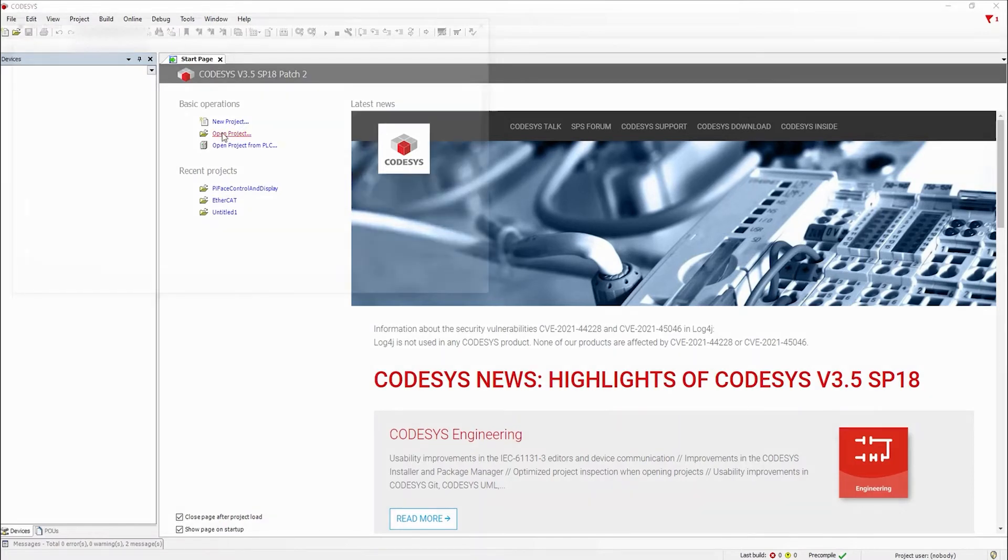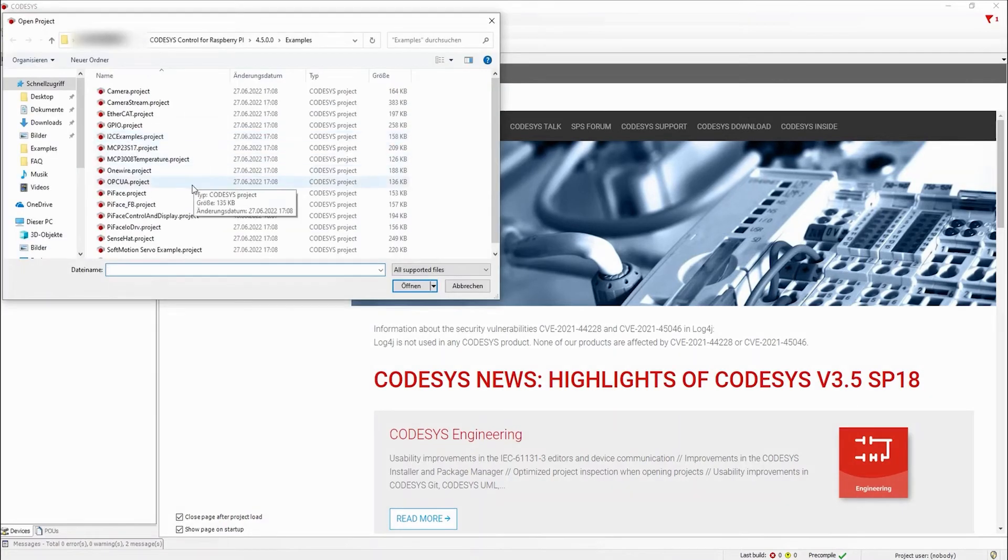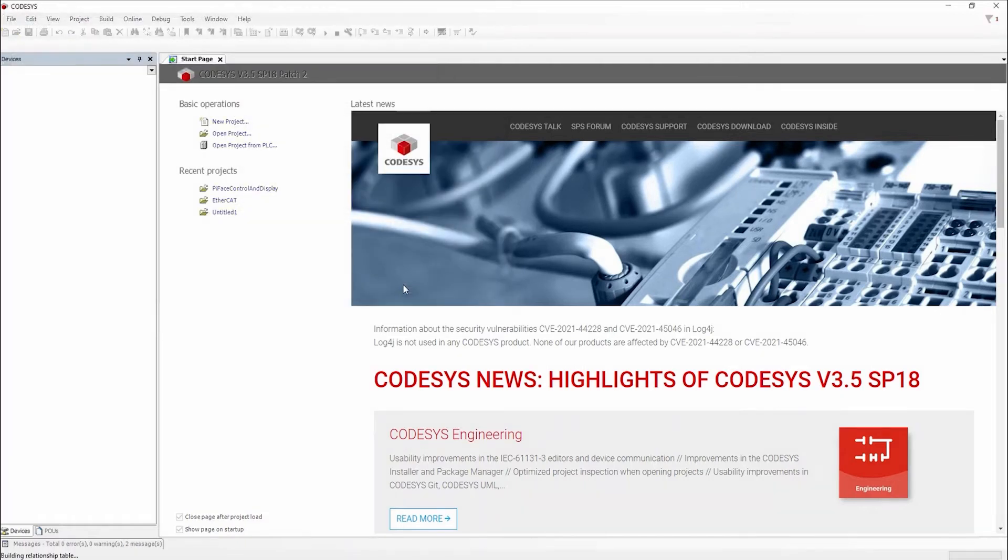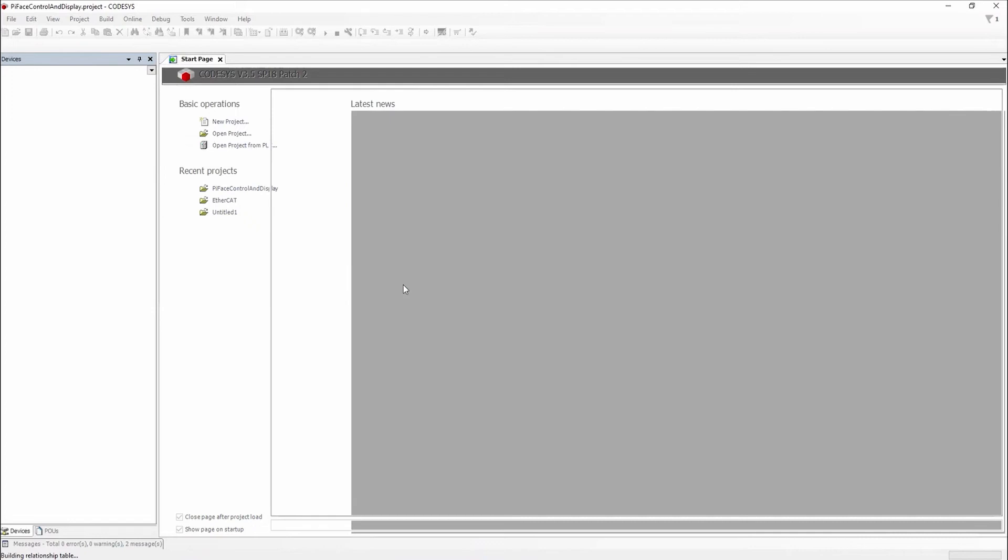The installation of the runtime is now complete. In order to check if everything is working as expected we will now open a CODESYS project and connect our newly set up Raspberry Pi.